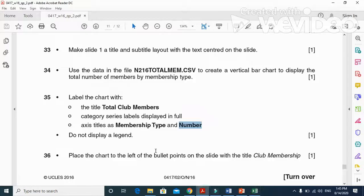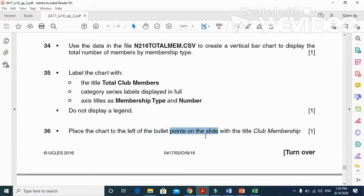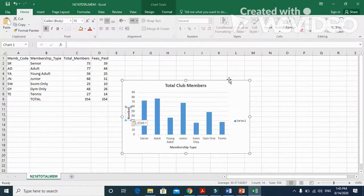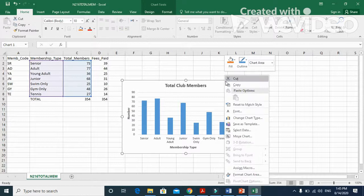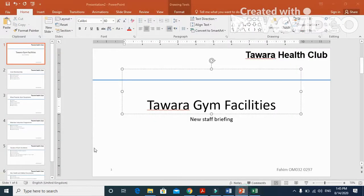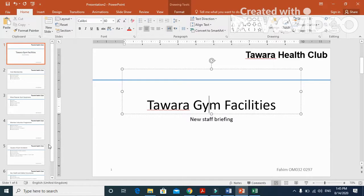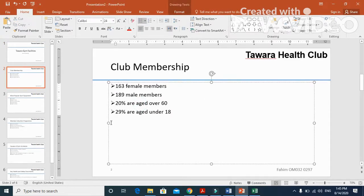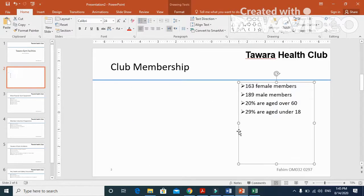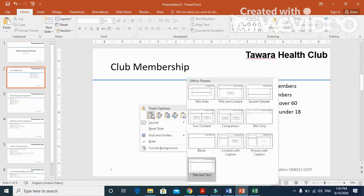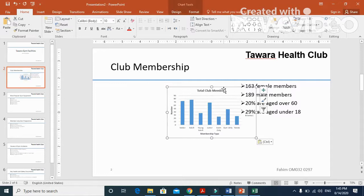Now place the chart to the left of the bulleted point on the slide with the title Club Membership. Copy this one and go to our presentation. Club membership, this one. We will move this one towards the right and paste here our graph. This is how our graph will look like.